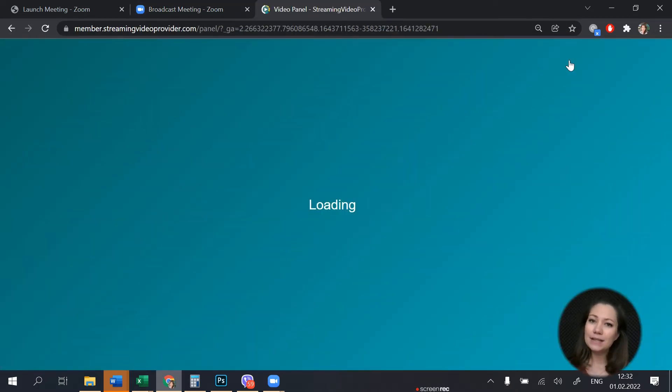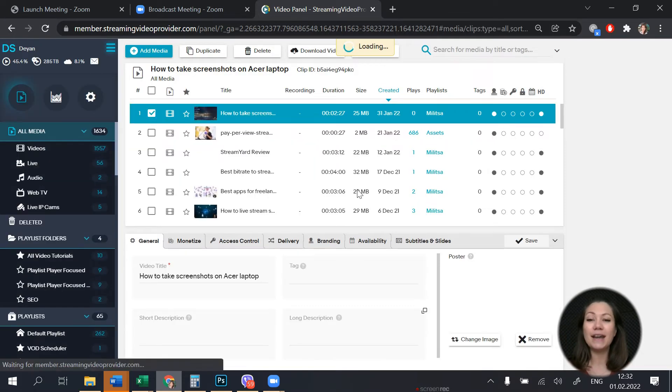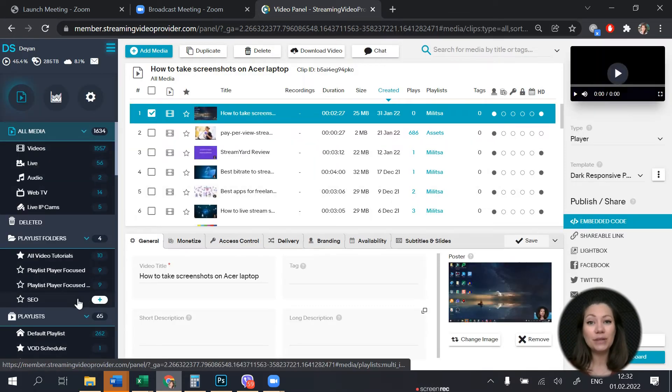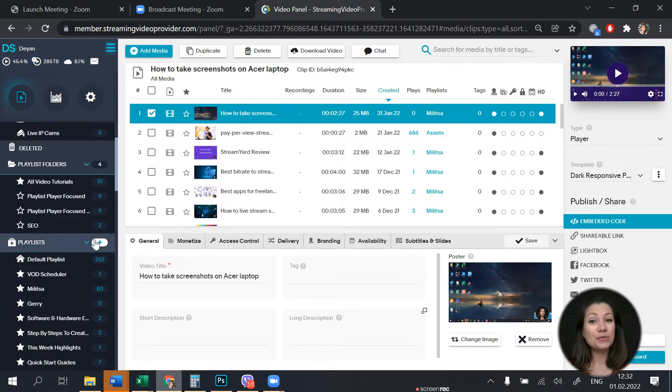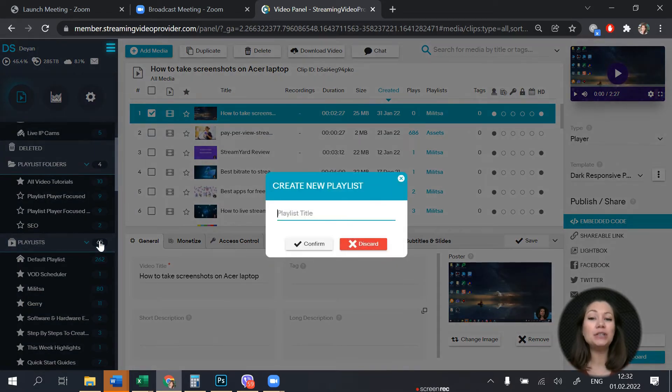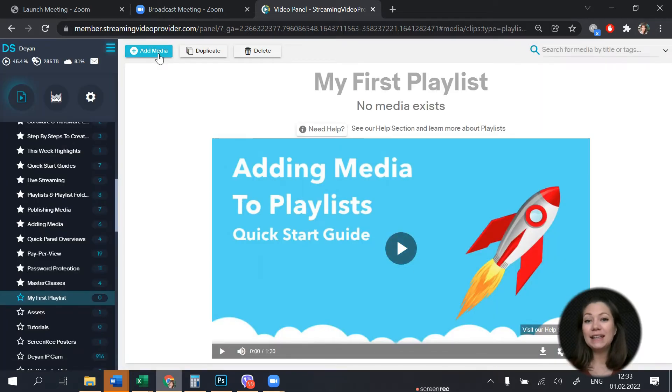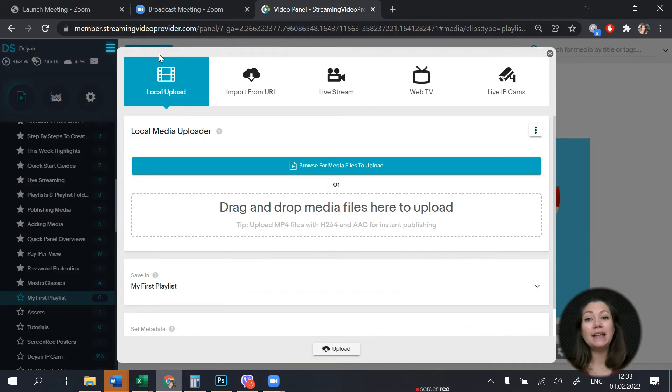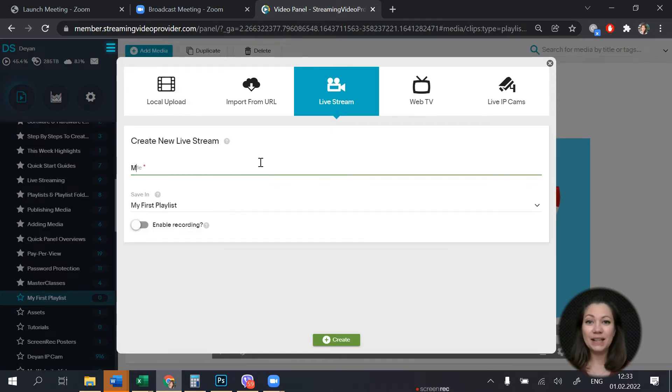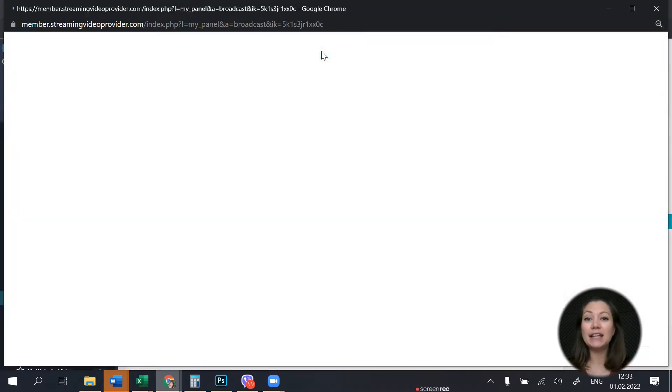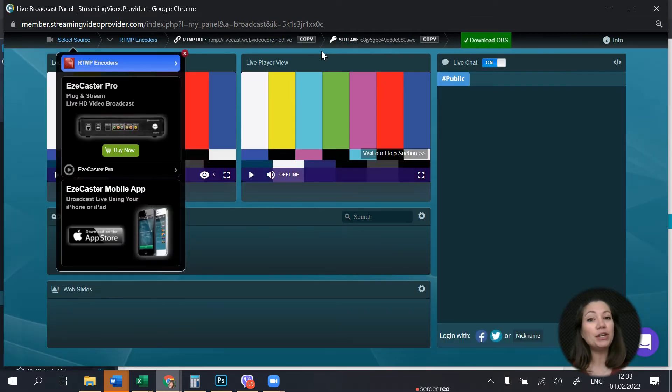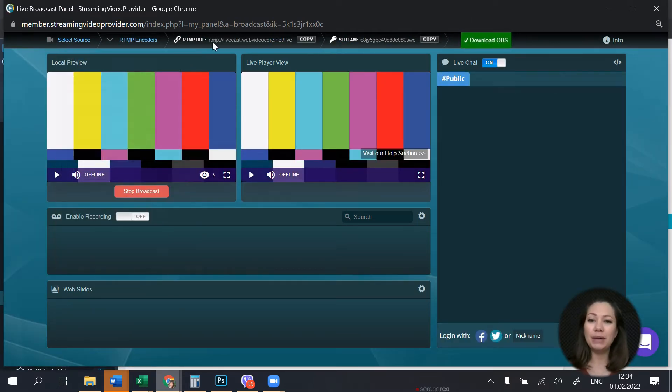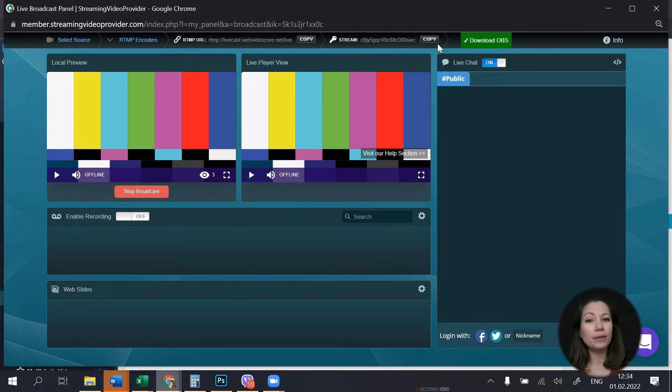The next step is to go to your streaming video provider account and create a live event. If you are new to streaming video provider you will need to create a new playlist. Let's name it my first playlist and then click on add media live stream to create our live event. Click on live studio and here you'll find the streaming URL and the streaming key. Copy them and paste them in the Zoom account page that we left open a few moments ago.